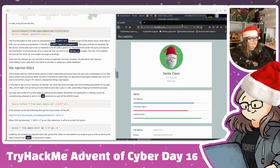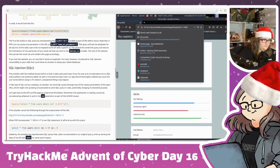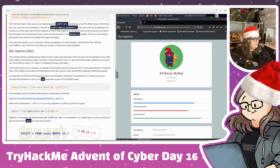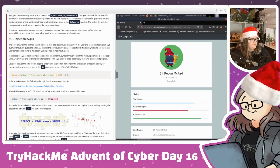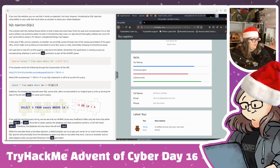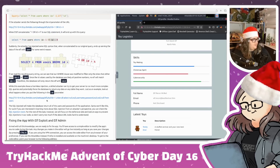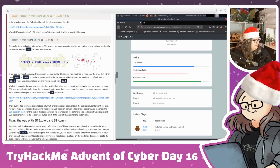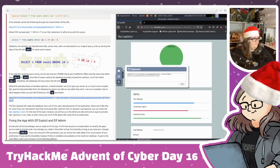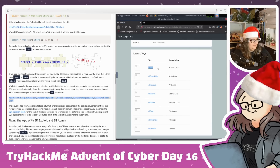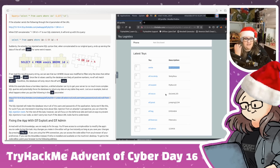If we type -1 OR 4 into the URL, the SQL query becomes: WHERE id = -1 OR id = 4. Since there's no user with id -1, it grabs id 4 instead. We can also abuse the latest toys table - using a UNION-based payload we can see down here the username and password of everybody. This is why SQL injection is so dangerous on a real website.